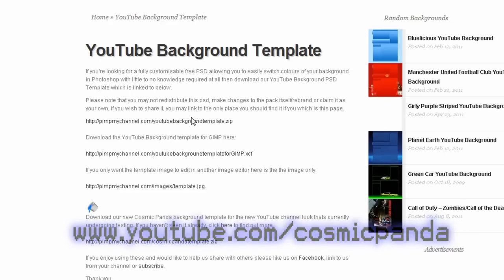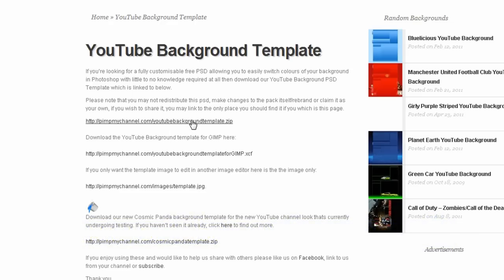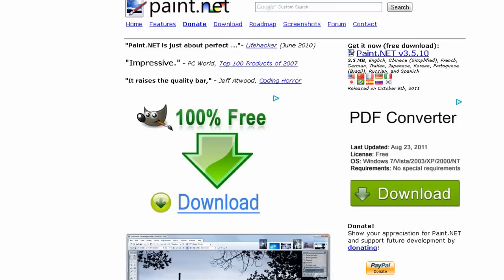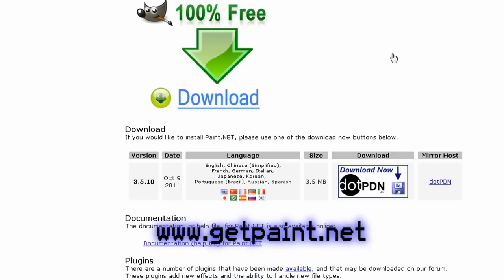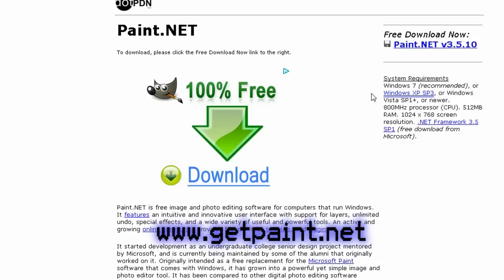I'm going to use the regular one. Now, this downloads as a Photoshop file, but we can use a free alternative to Photoshop to open it up and edit it. It's called Paint.net and you can find that at this website.